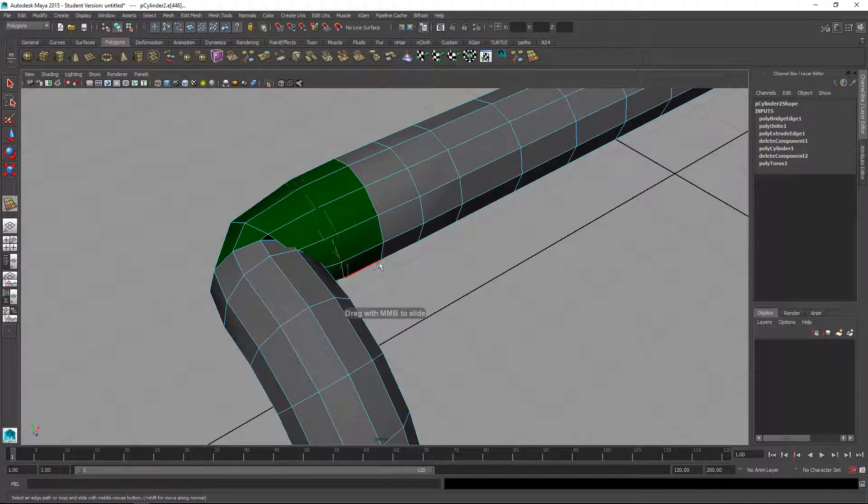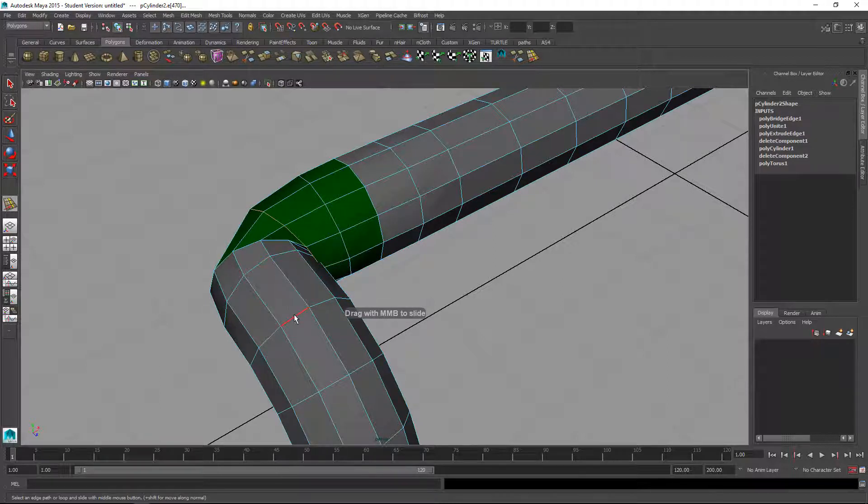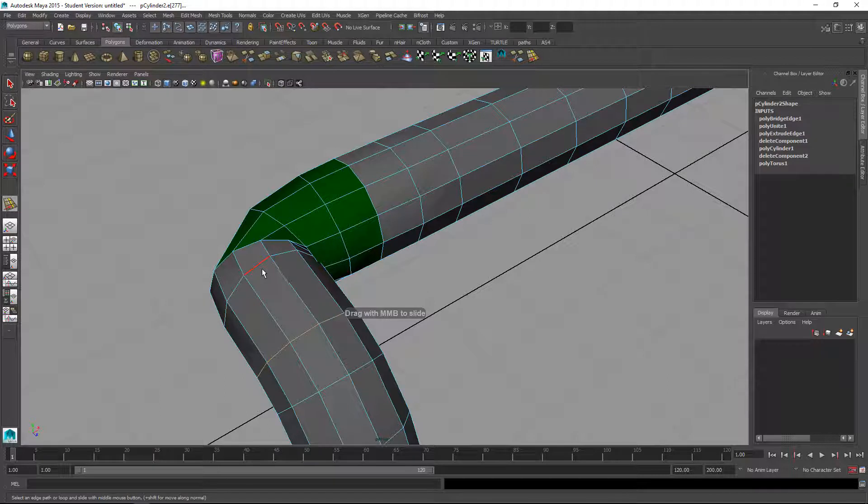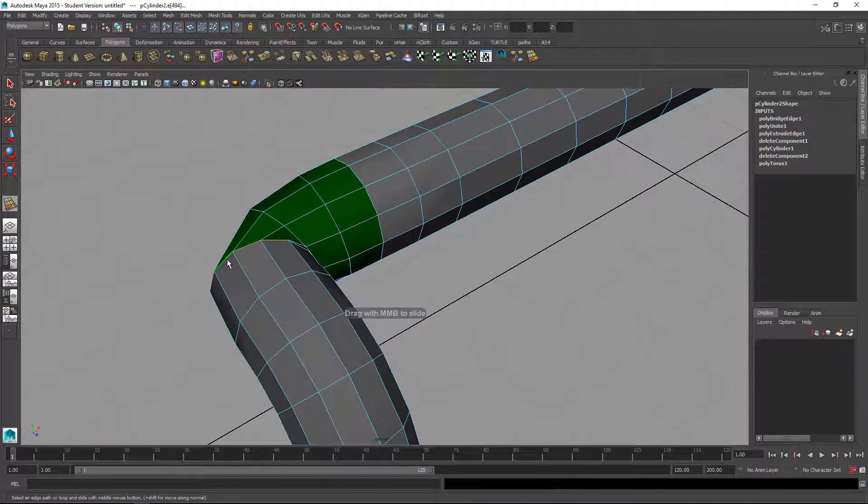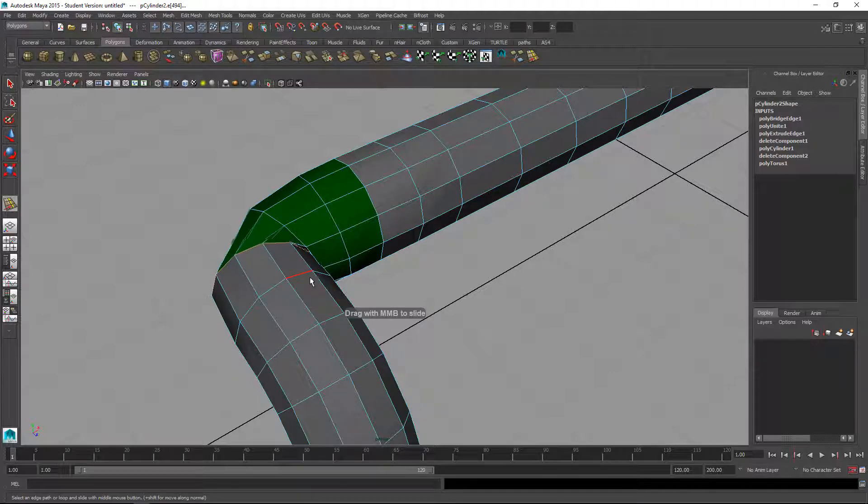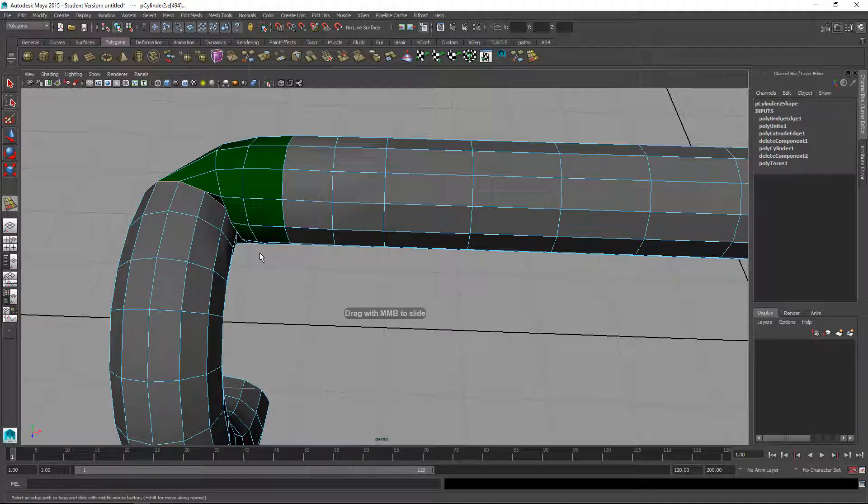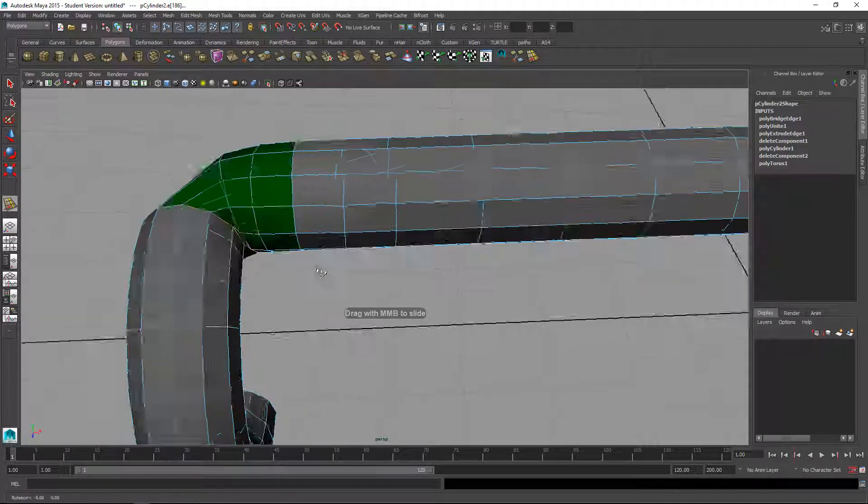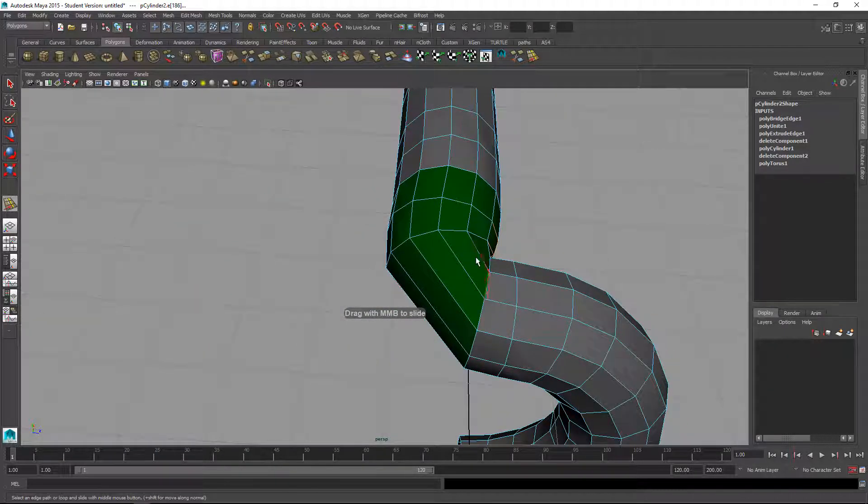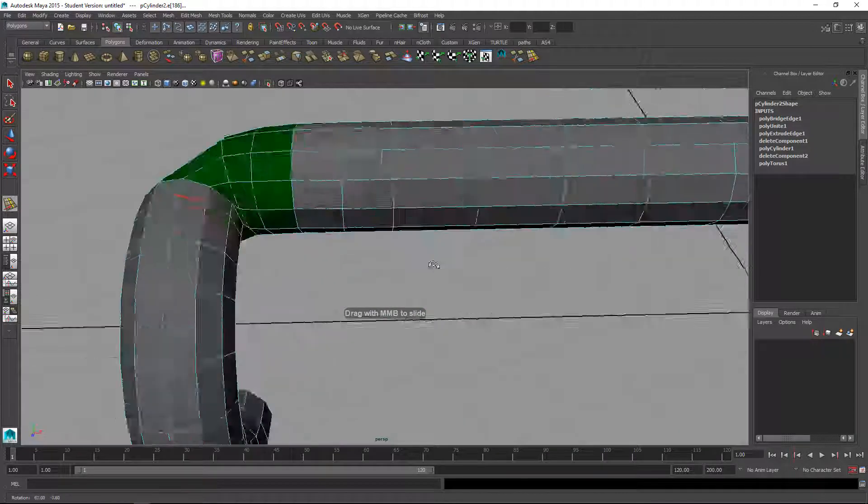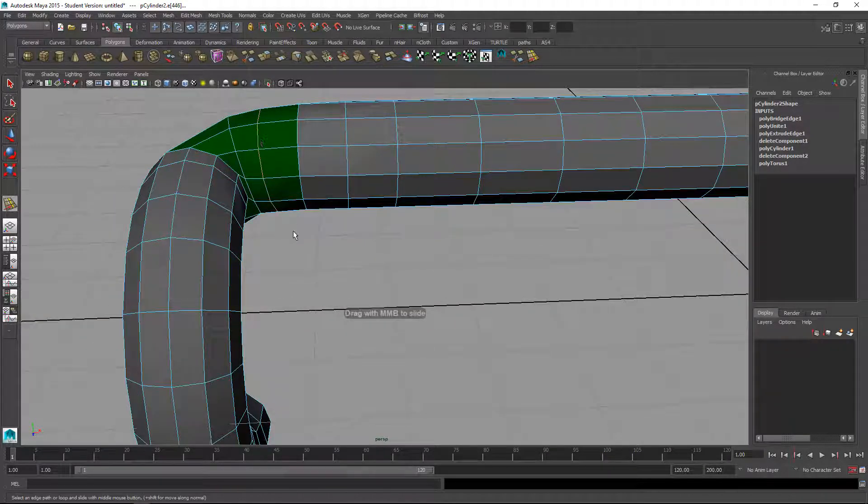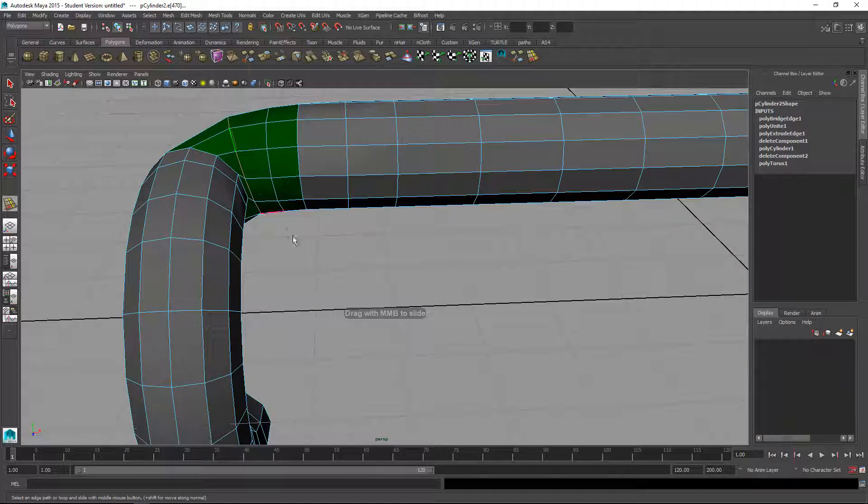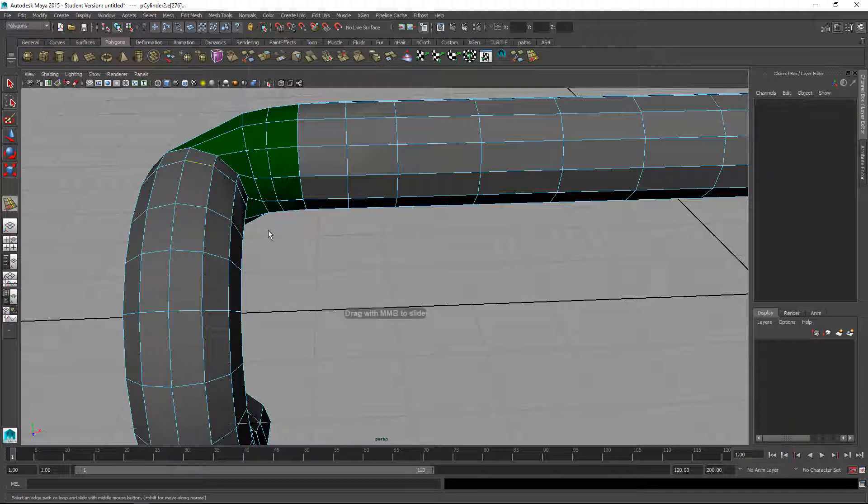Spread these out a bit. Slide edge tries to maintain the shape while moving the edge. Just kind of spreading this out. Probably get another edge in there. I might give myself a little bit more room with these. You can do more than one at a time too.